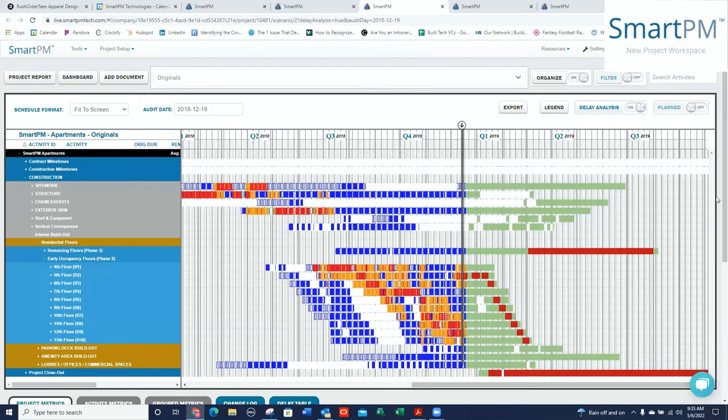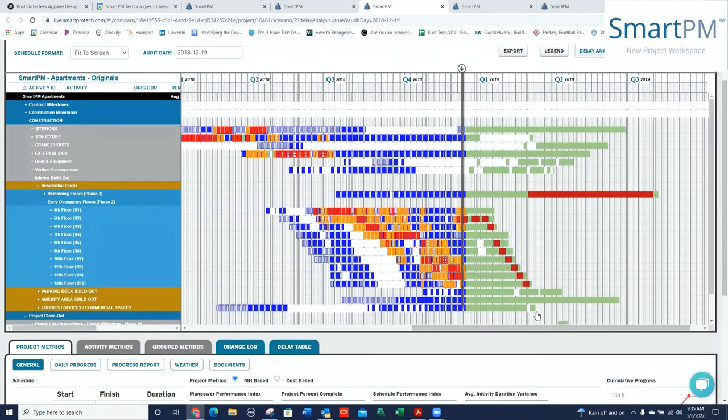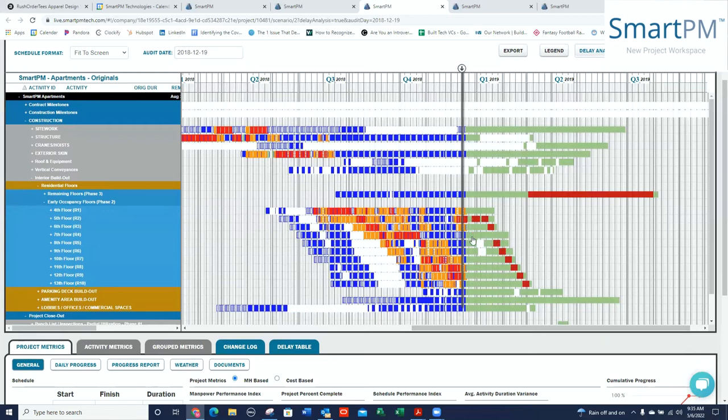And I can also see the future critical path. And I can diagnose whether or not I think that's accurate. In this case, it looks like the critical path is going through a given floor and then getting into some inspection work, I would imagine. But that's not usually the case. That usually happens when you have missing crew logic going up a building.